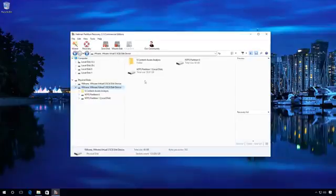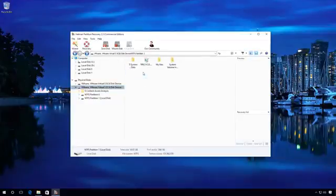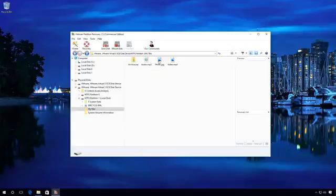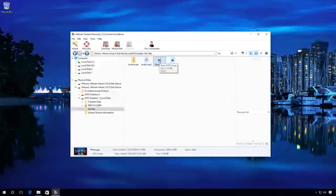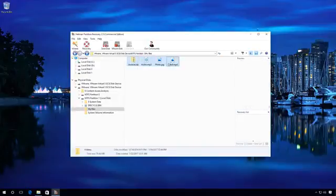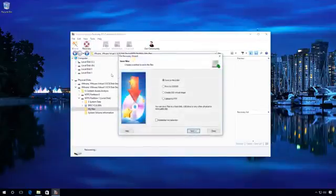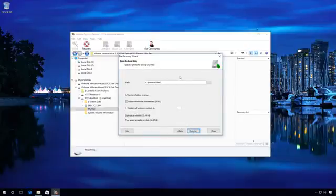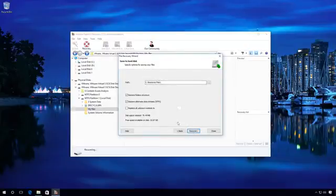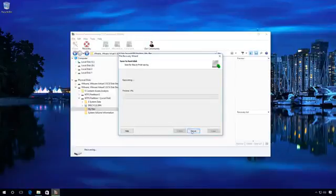Now select the files and folders which you need to recover. Here, select Save to hard disk and specify the path where files will be recovered to. Click Recovery and wait for the process.